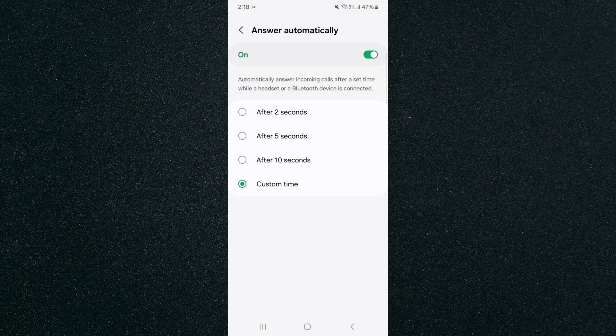And yeah, that's pretty much it. That's how to answer calls automatically on Android. If you have any questions, please let me know down in the comments below, and I'll do my best to help you out.